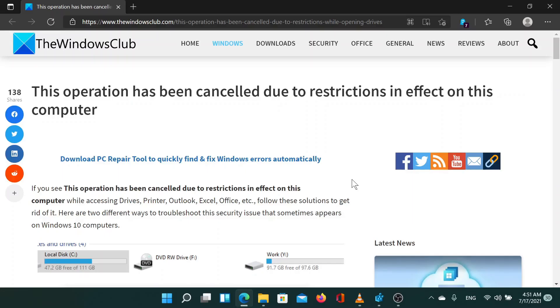Welcome to the Windows Club. If you encounter the error, "this operation has been canceled due to restrictions in effect on this computer," then either read through this article on the website or simply watch this video. I'll guide you through the resolution.